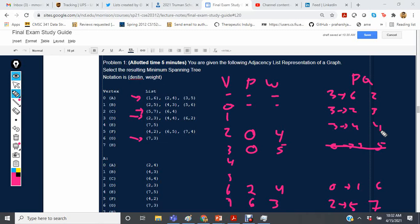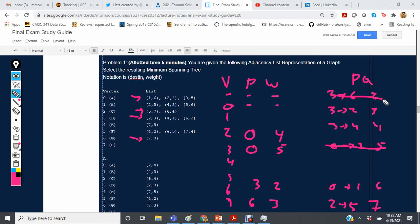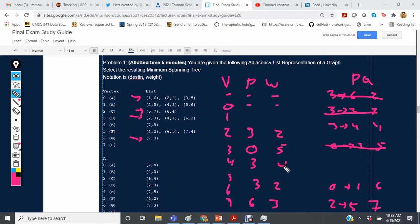Vertex 6 has already been visited, but the weight from 3 to 6 is 2, which beats the previous weight of 4 from 2 to 6. So we update: 6's new parent is 3 with a weight of 2. For vertex 2, also already visited, the edge from 3 to 2 has weight 3, which beats the prior edge from 0 to 2 with weight 4. So 2's new parent is 3 with a weight of 3.